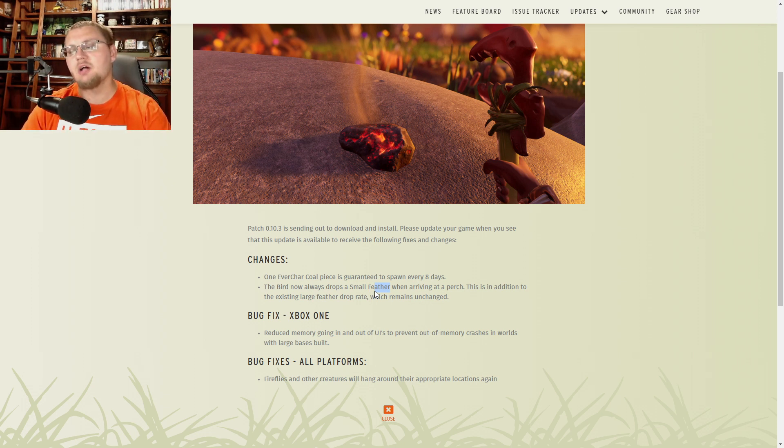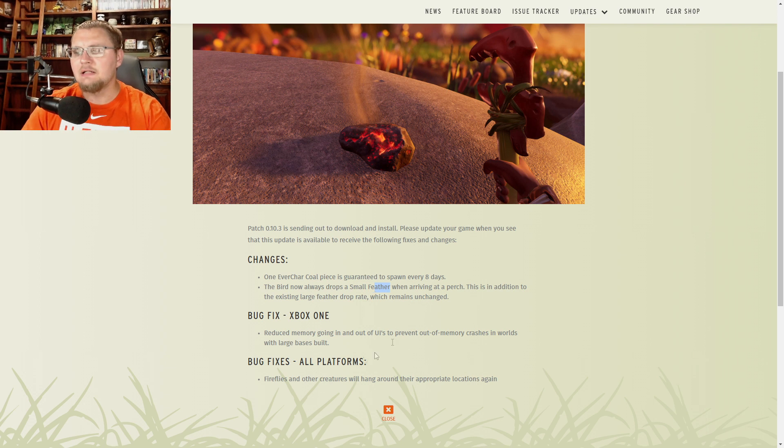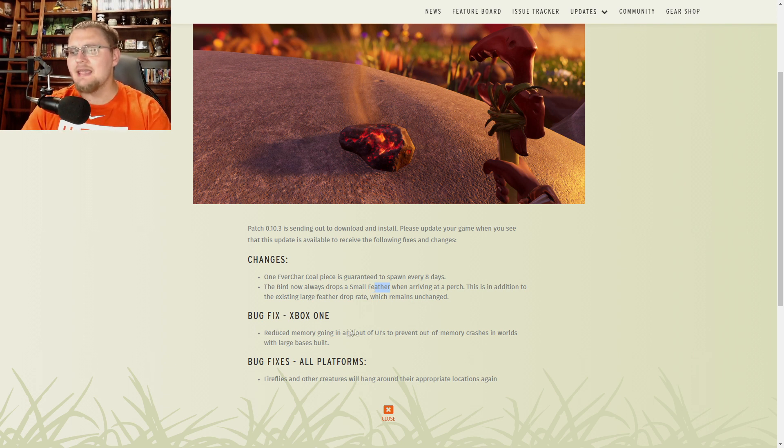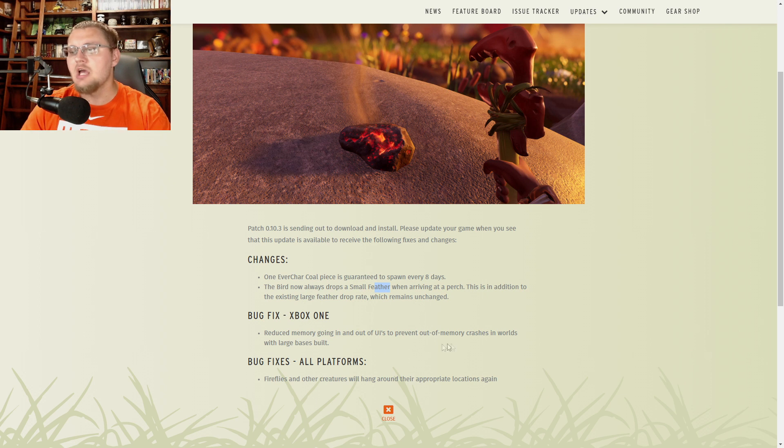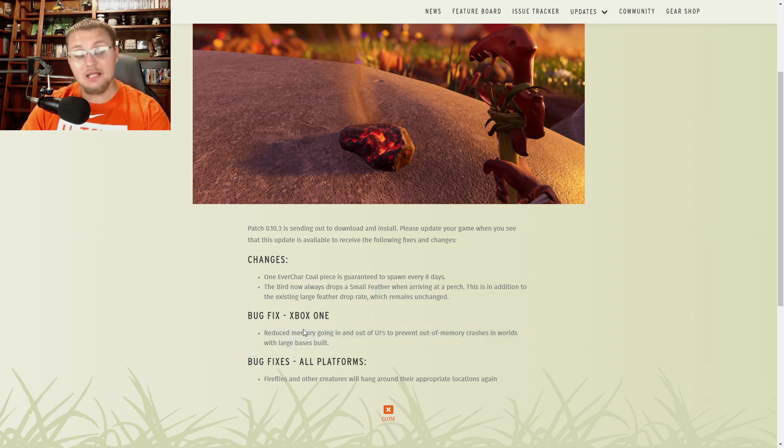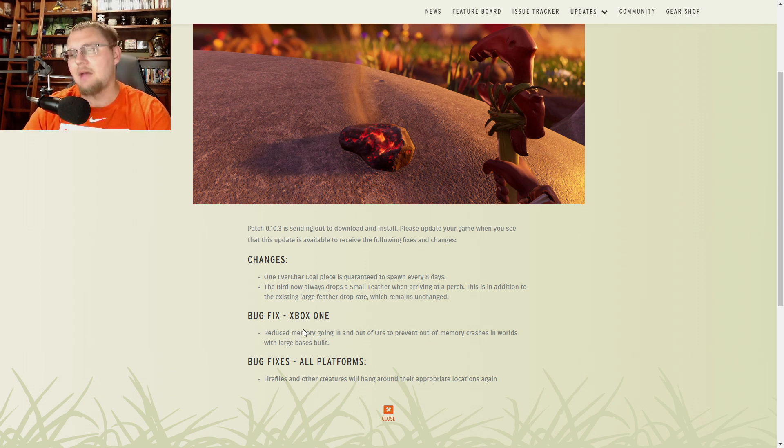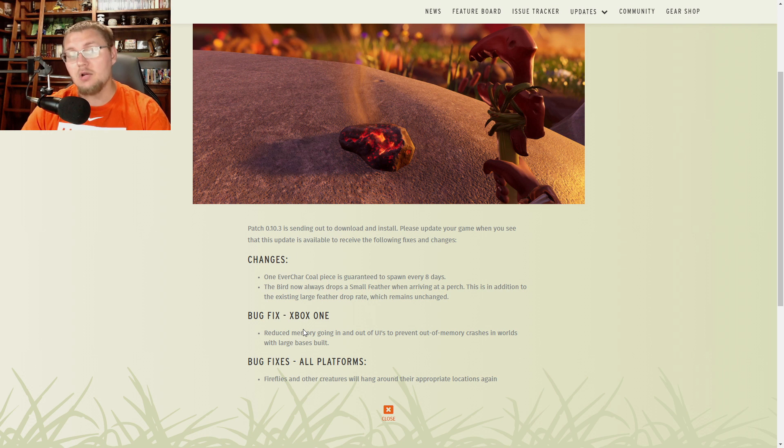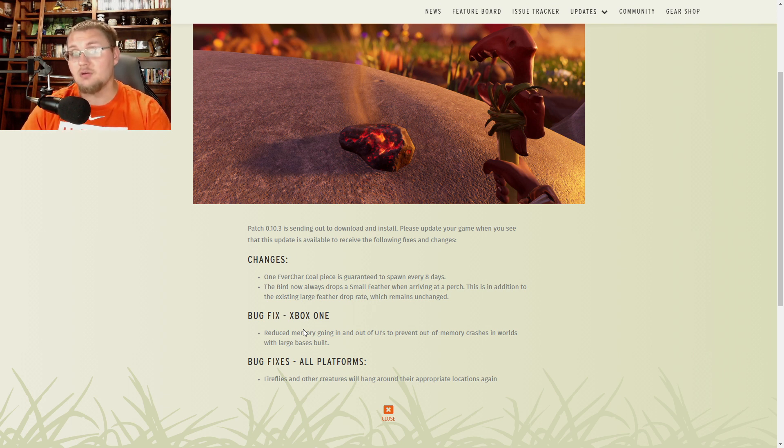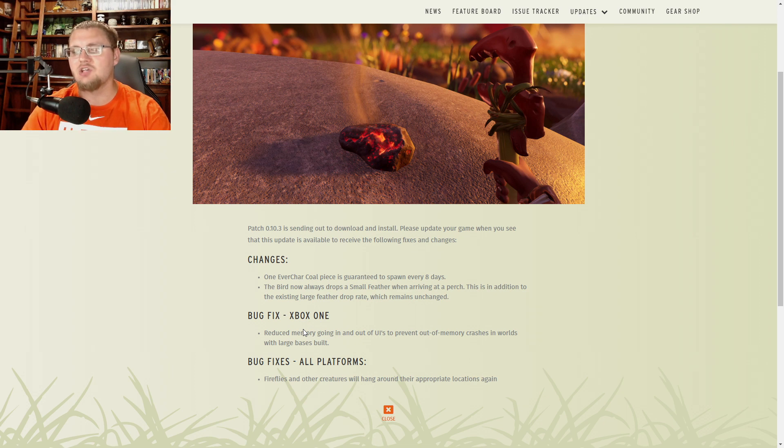For our Xbox One friends here we have reduced memory going in and out of UIs to prevent an out of memory crash in worlds with large bases built. This is a big deal because as we've played more and more grounded and it's been over a year that some people have been putting into their maps, your Xbox One tends to start to crash out because maps are getting too big. So the fact that they're going through and they're realizing that and they're making those changes is fantastic.